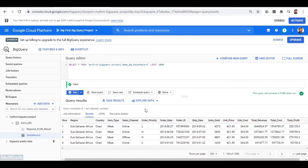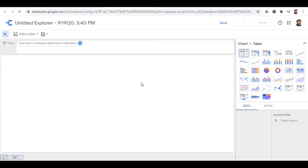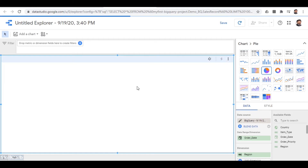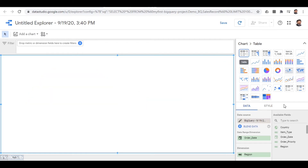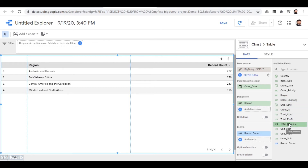Google BigQuery also enables you to analyze data graphically using Data Studio. Once you select the Explore option, you will see the landing page. In the right side panel you have different types of charts. Clicking on the pie chart option converts the default selected data parameters into a pie chart graph. There are also some features for data selection — like what data you want to use in the analytics. You can also add multiple dimensions to the graphical view.